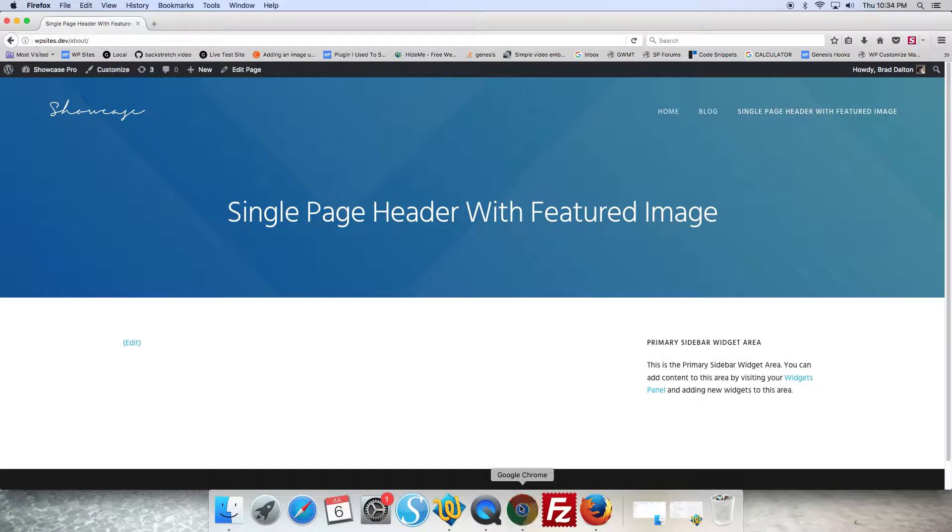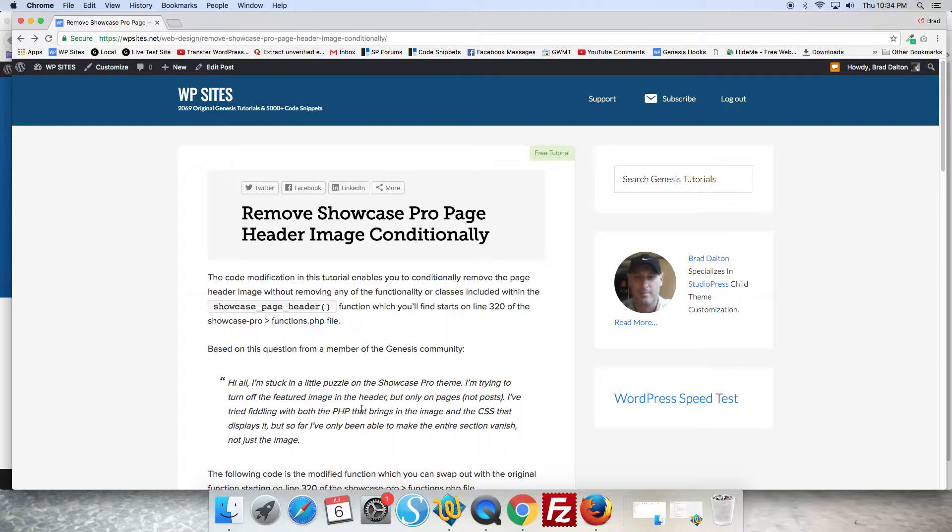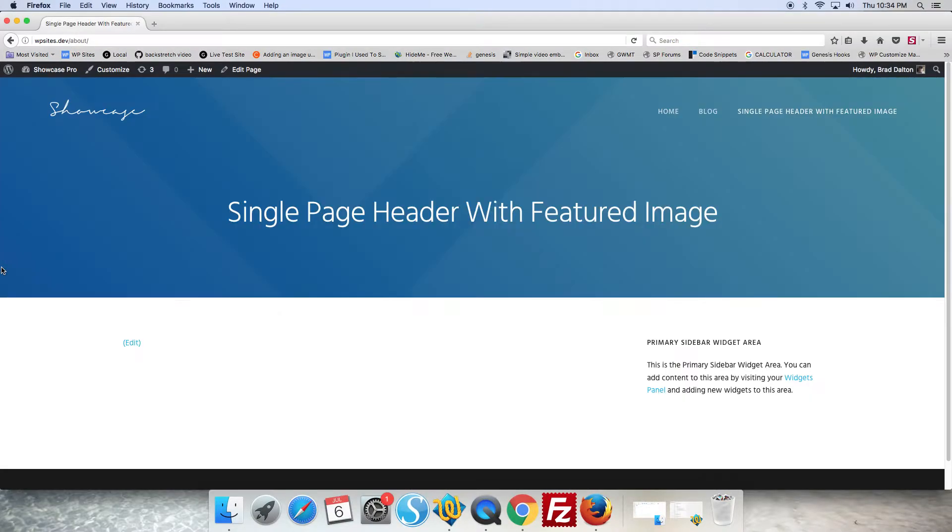Now a member from the Genesis WP community wants to remove that image because apparently it doesn't look very good. So what we need to do is modify the function which adds this image.